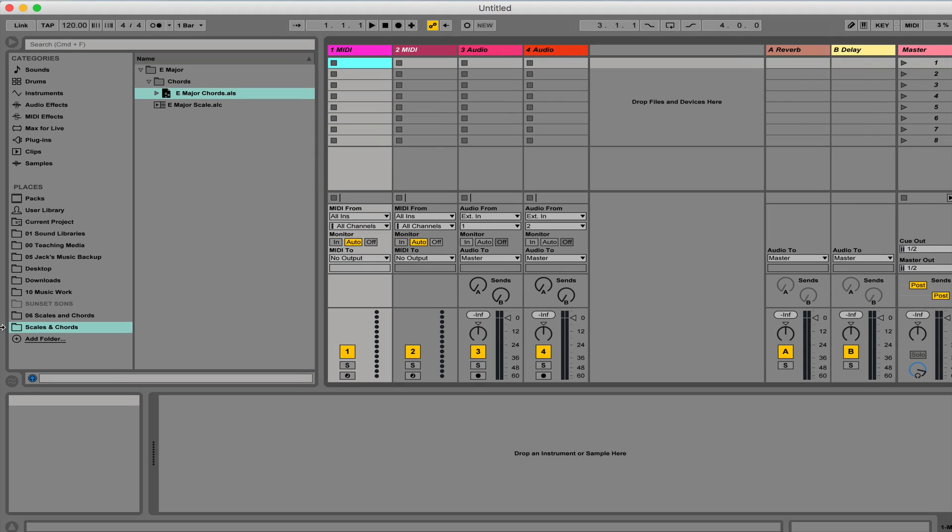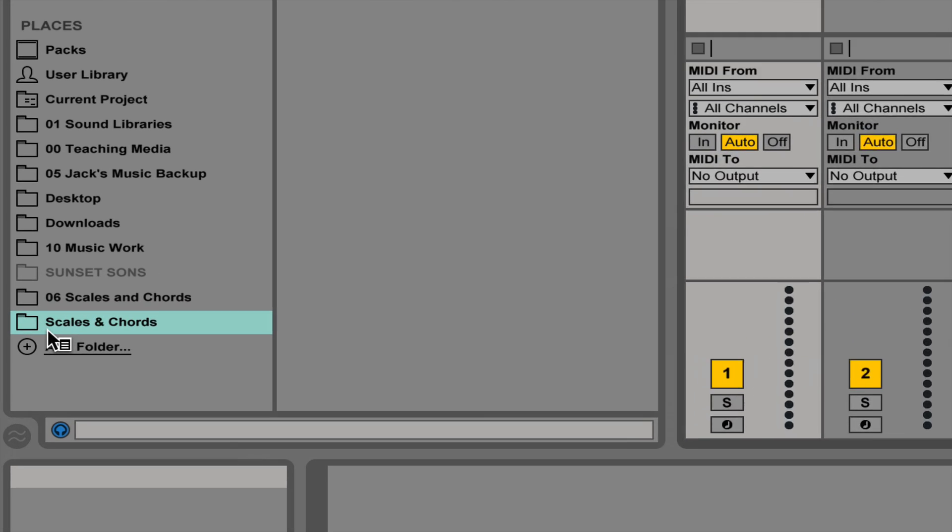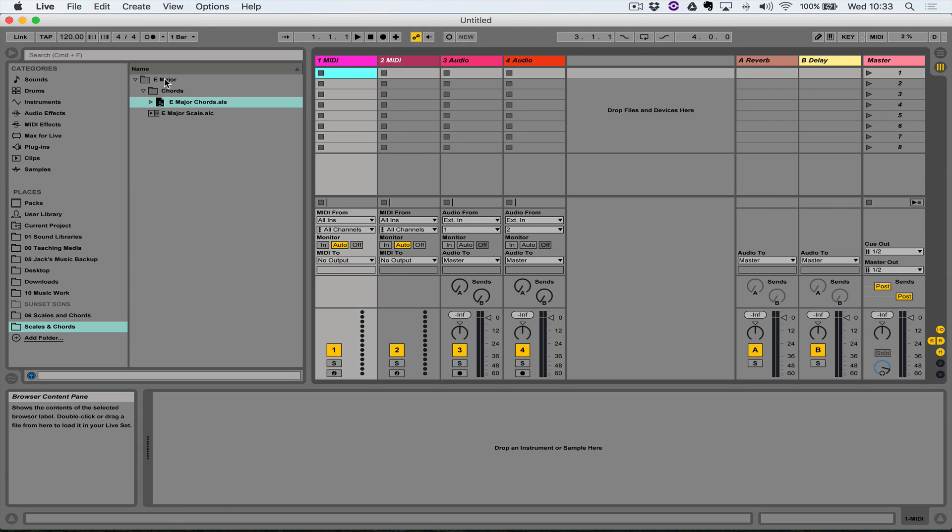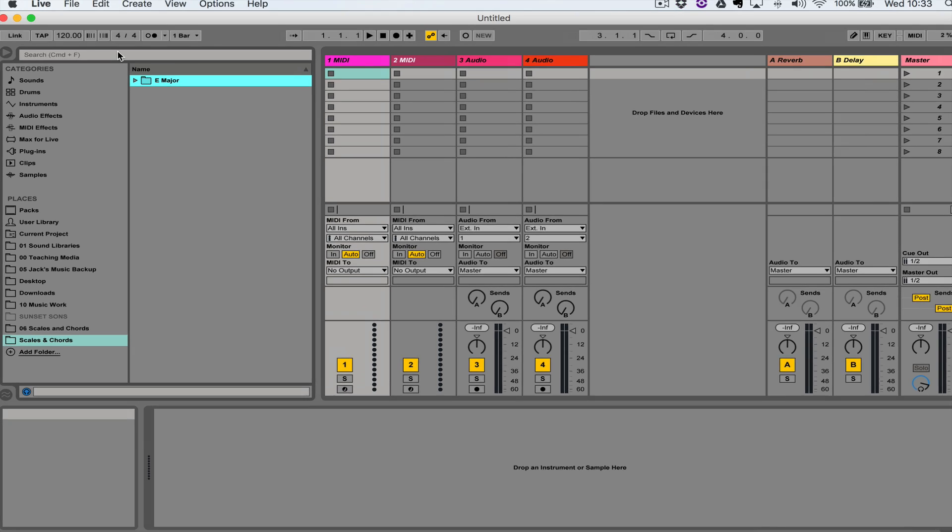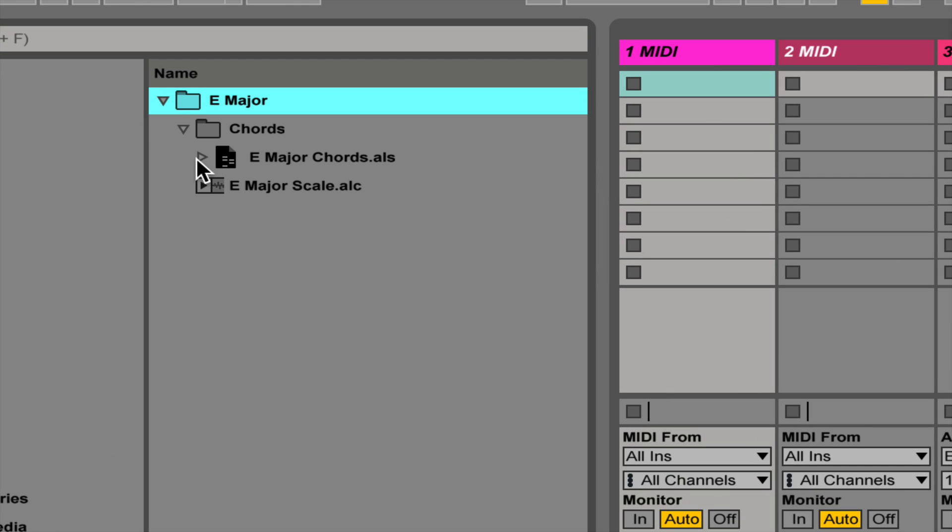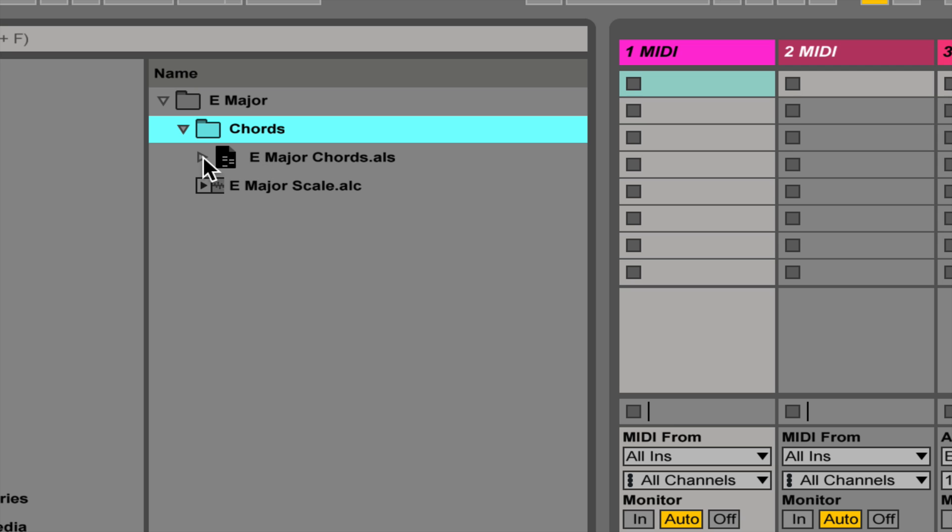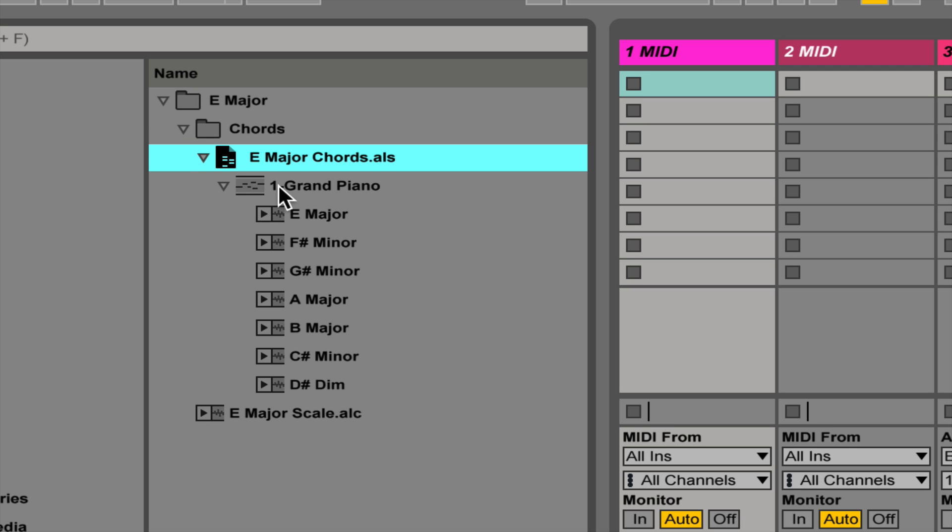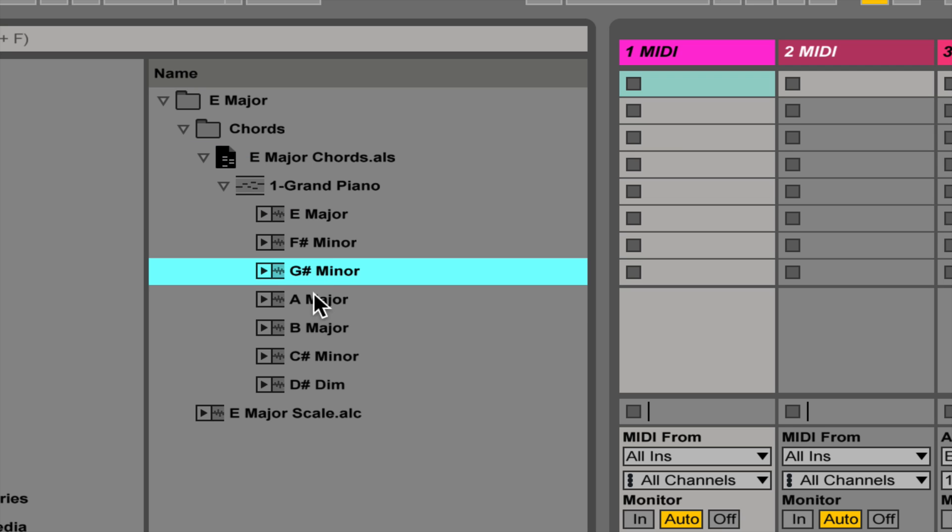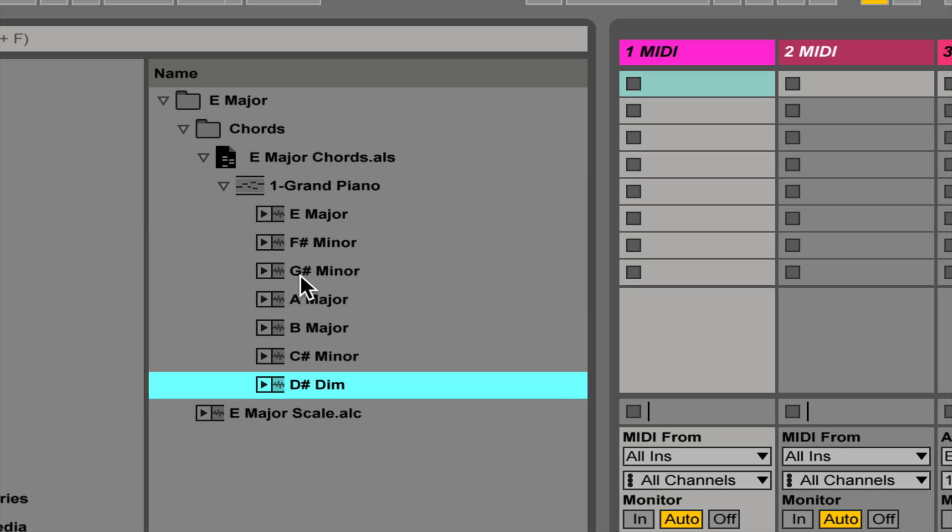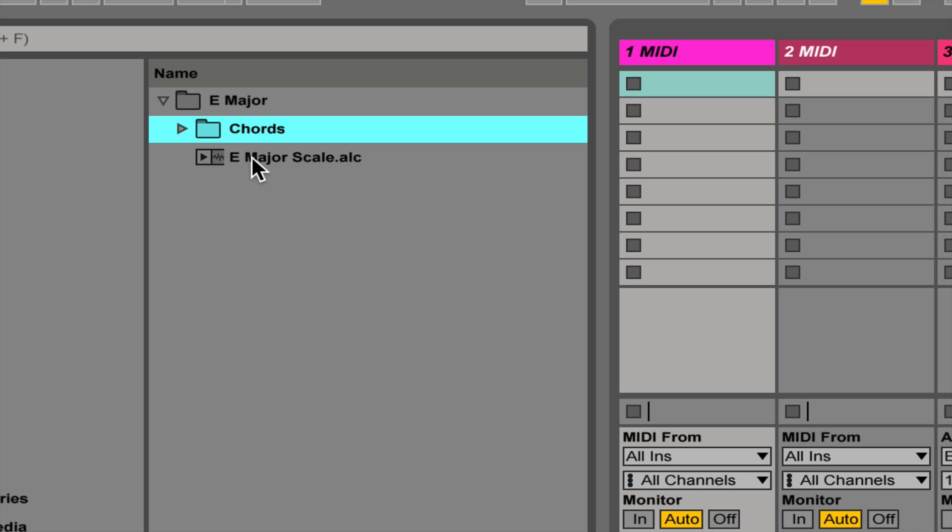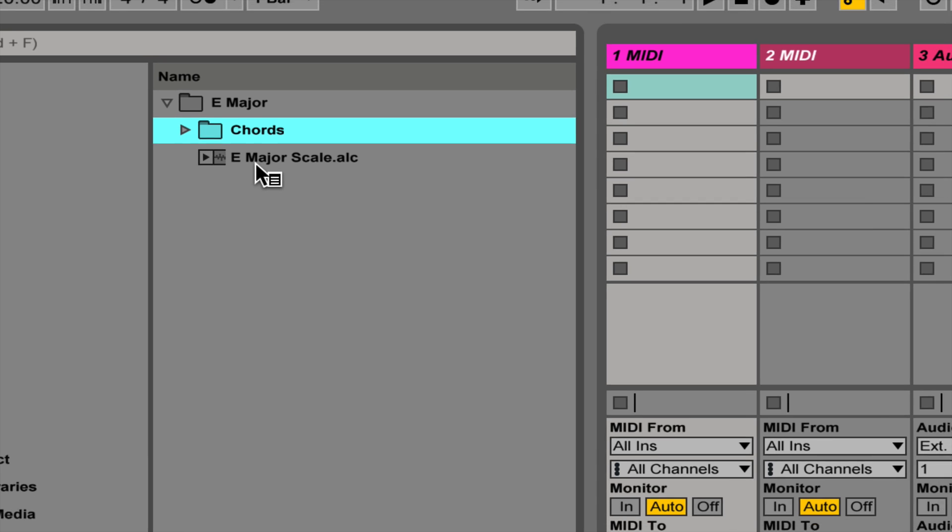So here I've got my scales and chords folder down here. At the minute I've only got one folder inside which is E major because that's the only one we've worked with. I've got a chords folder which houses an ALS file, which is an Ableton Live set. I only had one track in the set which was called Grand Piano, and on that track I had seven clips, each of which housed one of the chords which belongs to the E major scale, and then I've also got the E major scale clip as well.